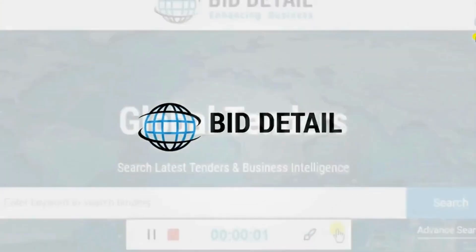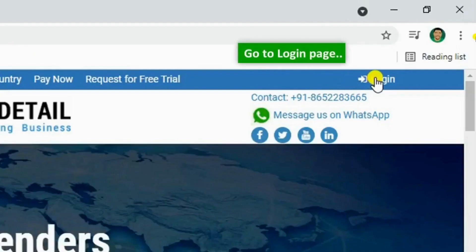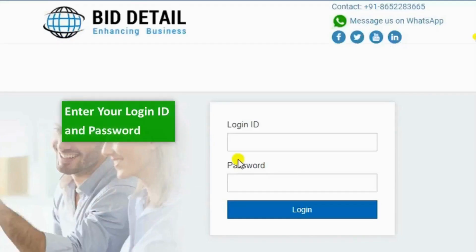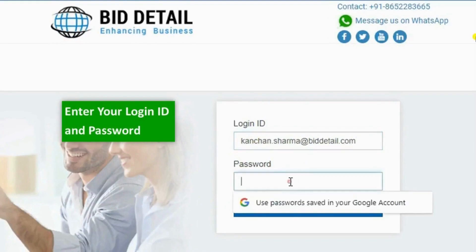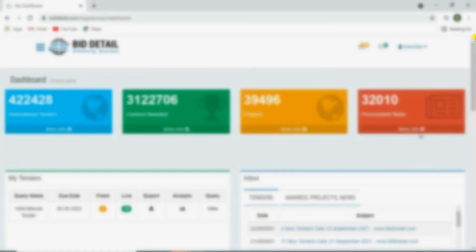Welcome to Bid Detail. Go to the login page, enter your login ID, password, and click login.